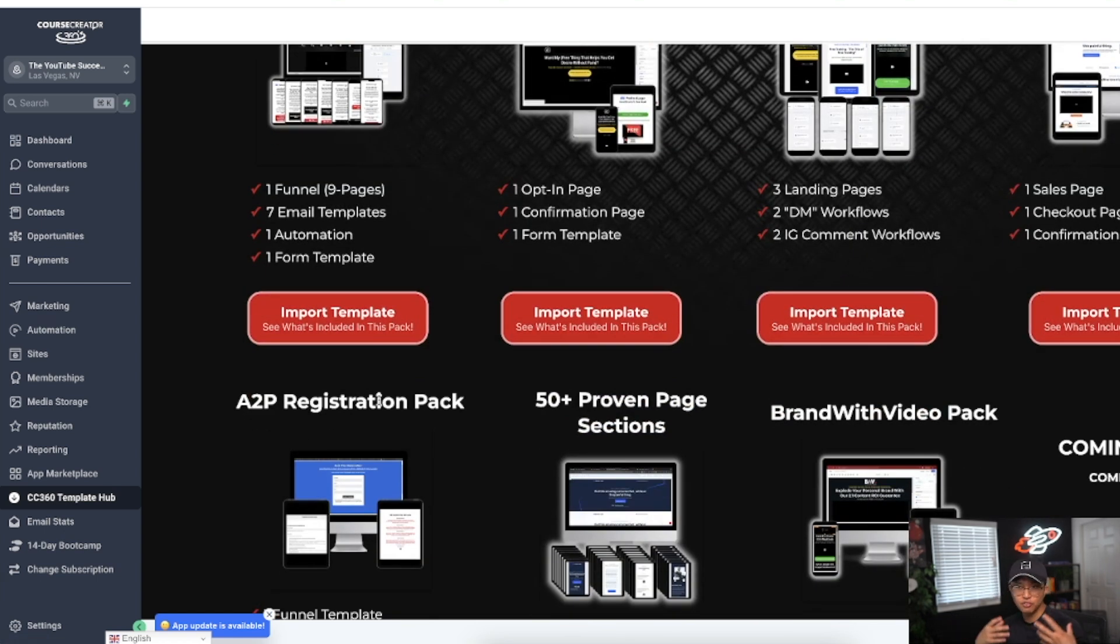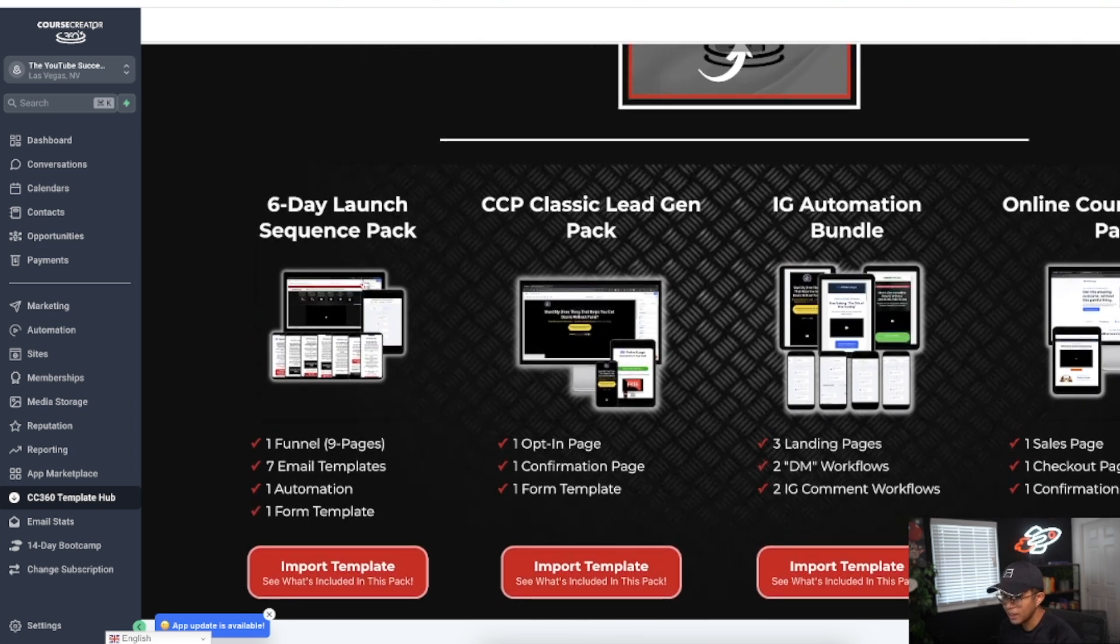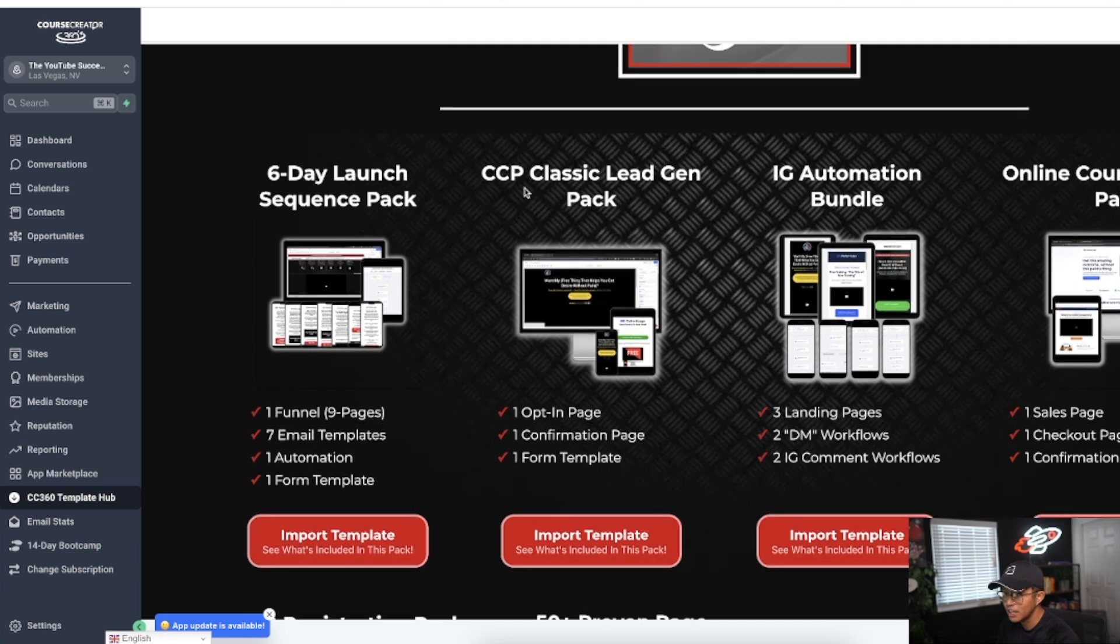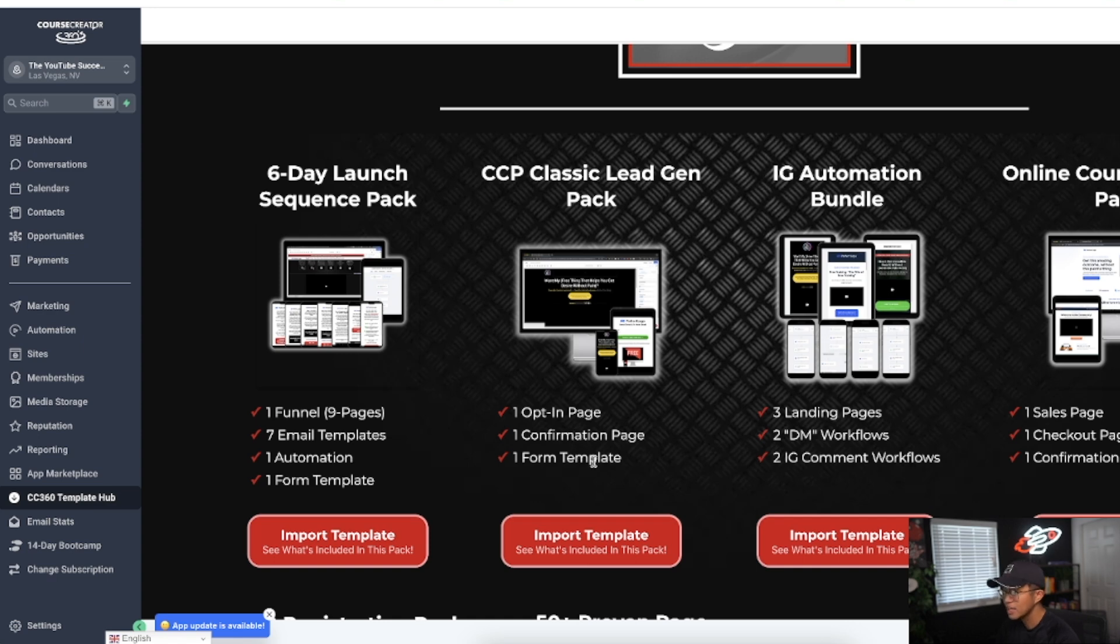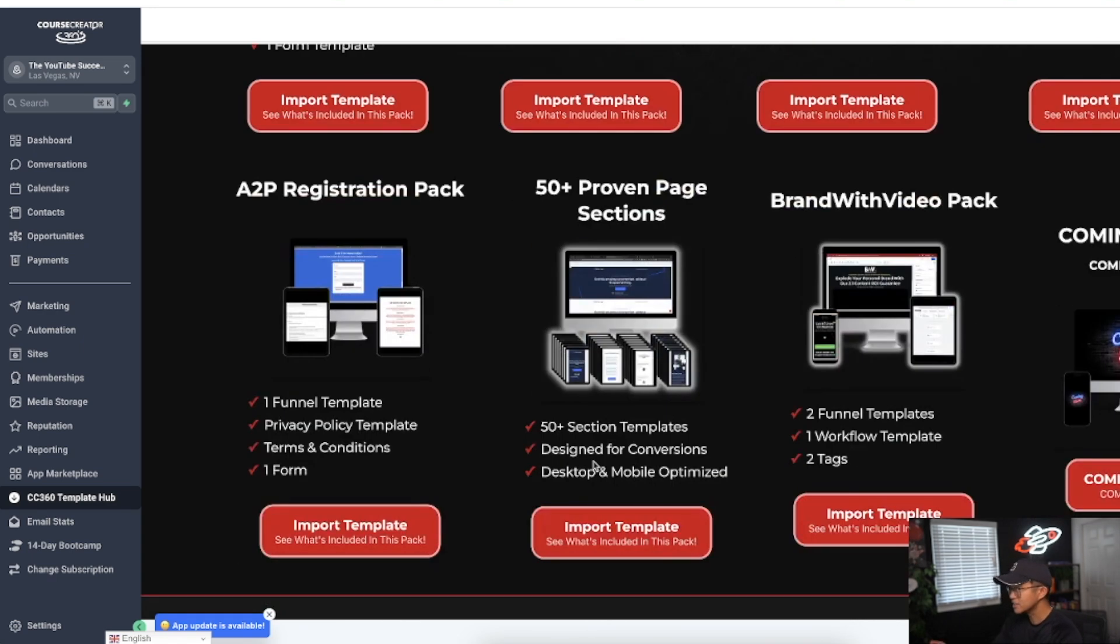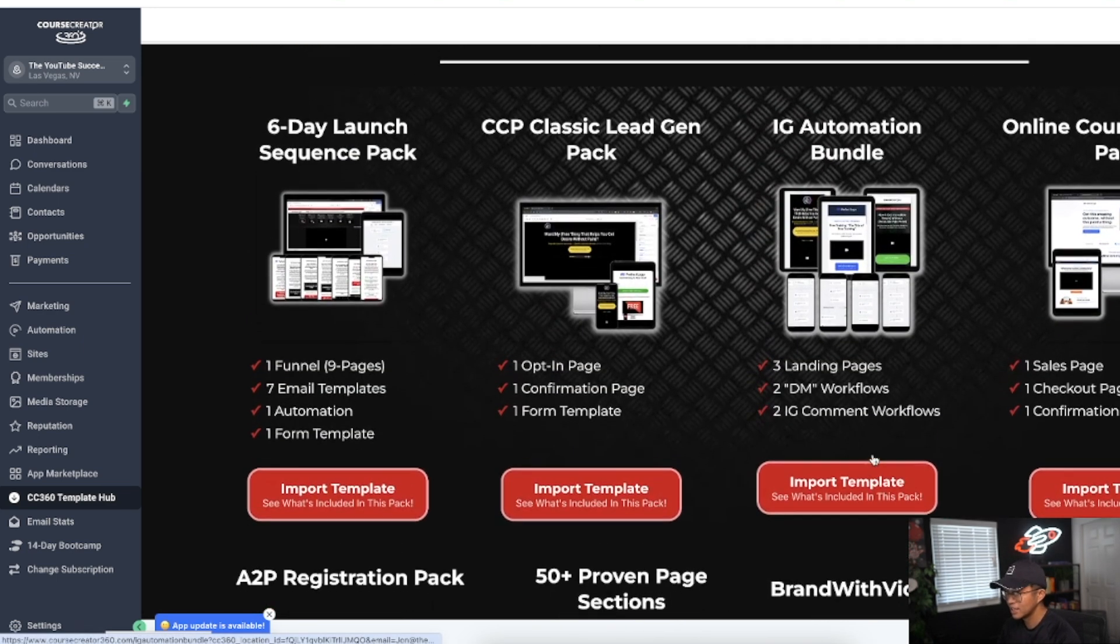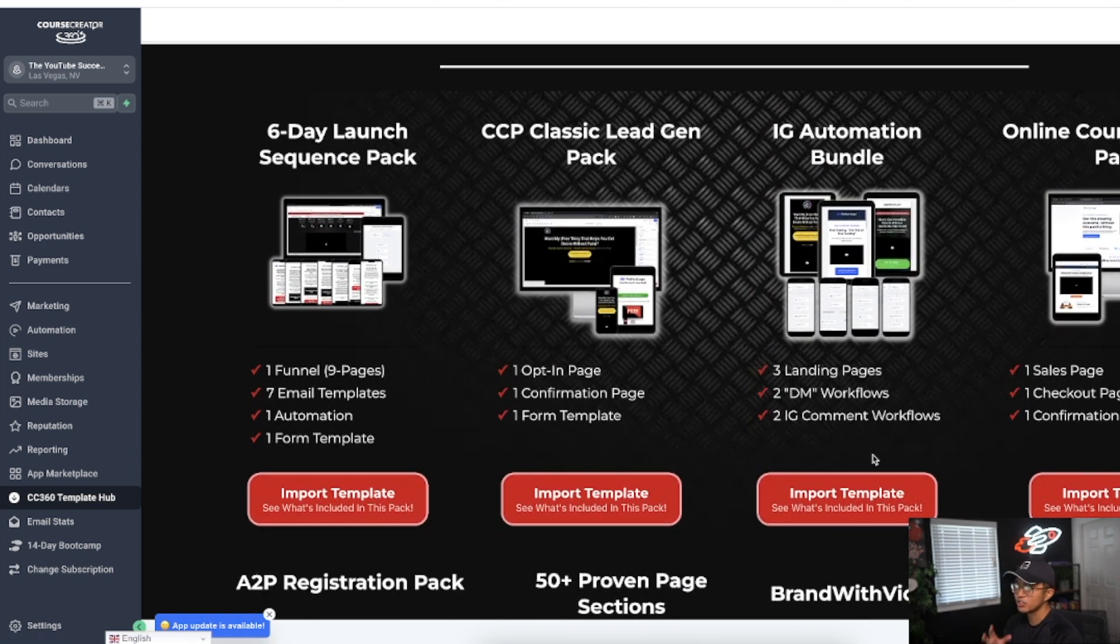You just have to kind of customize it to your liking. This six-day launch sequence pack includes one funnel, seven email templates, and one automation template. This Course Creator Pro Classic Legion pack has one opt-in page, one confirmation page, and one form page. All these templates are super easy to import and based on proven successful models of what's worked before in the past.